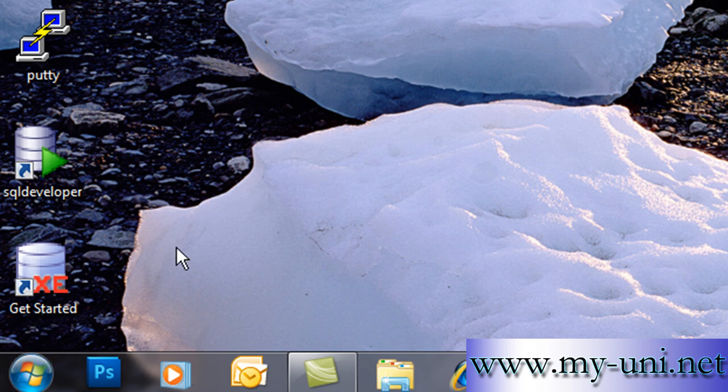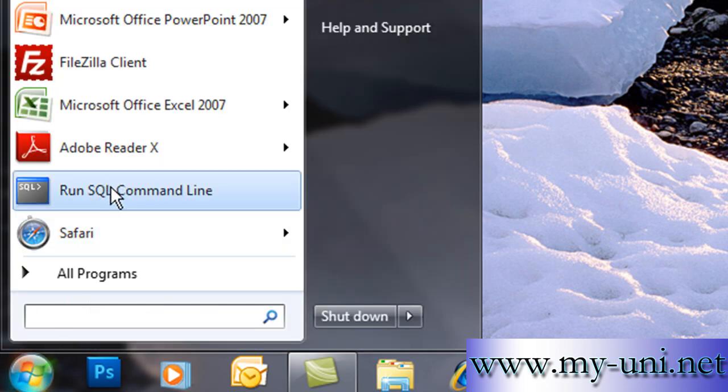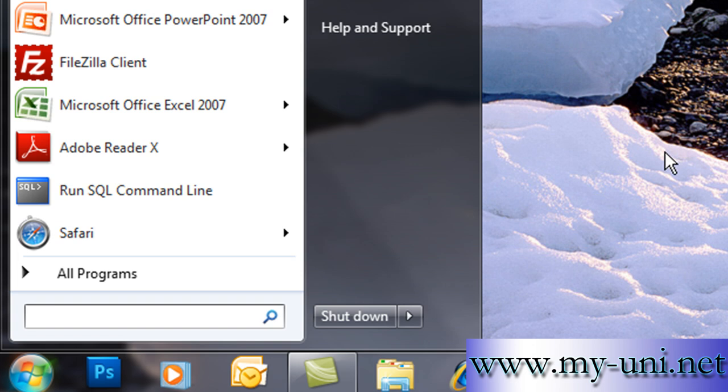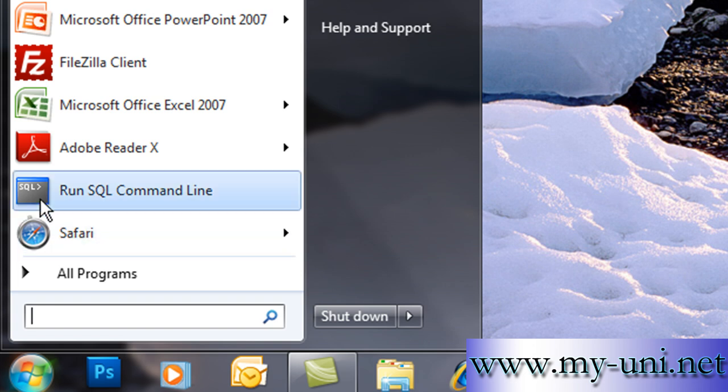Let's try another tool, the tool that still remains the most popular among developers and database administrators, which is known as SQL*Plus or SQL star plus.